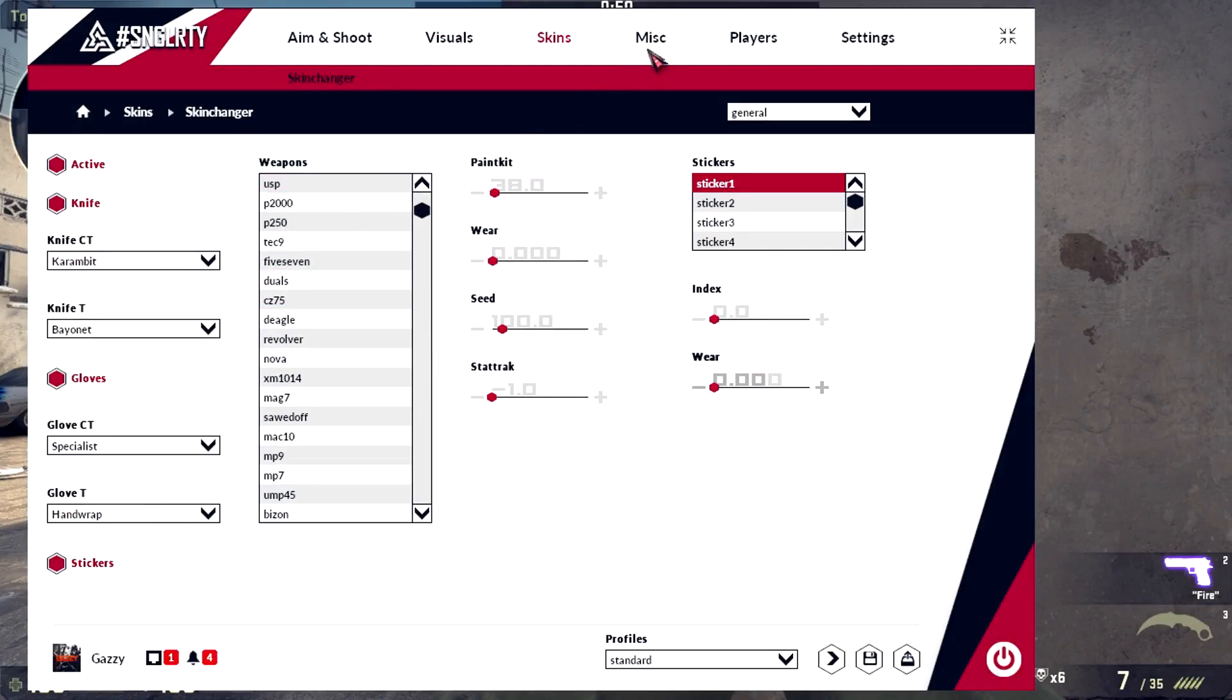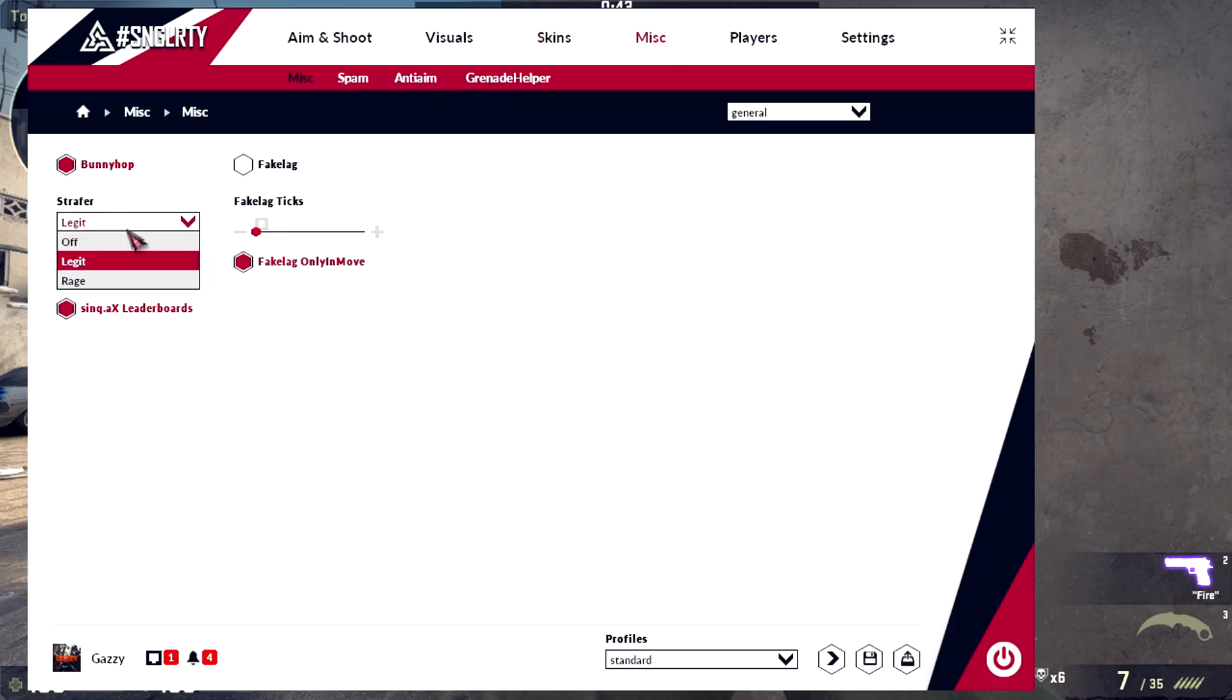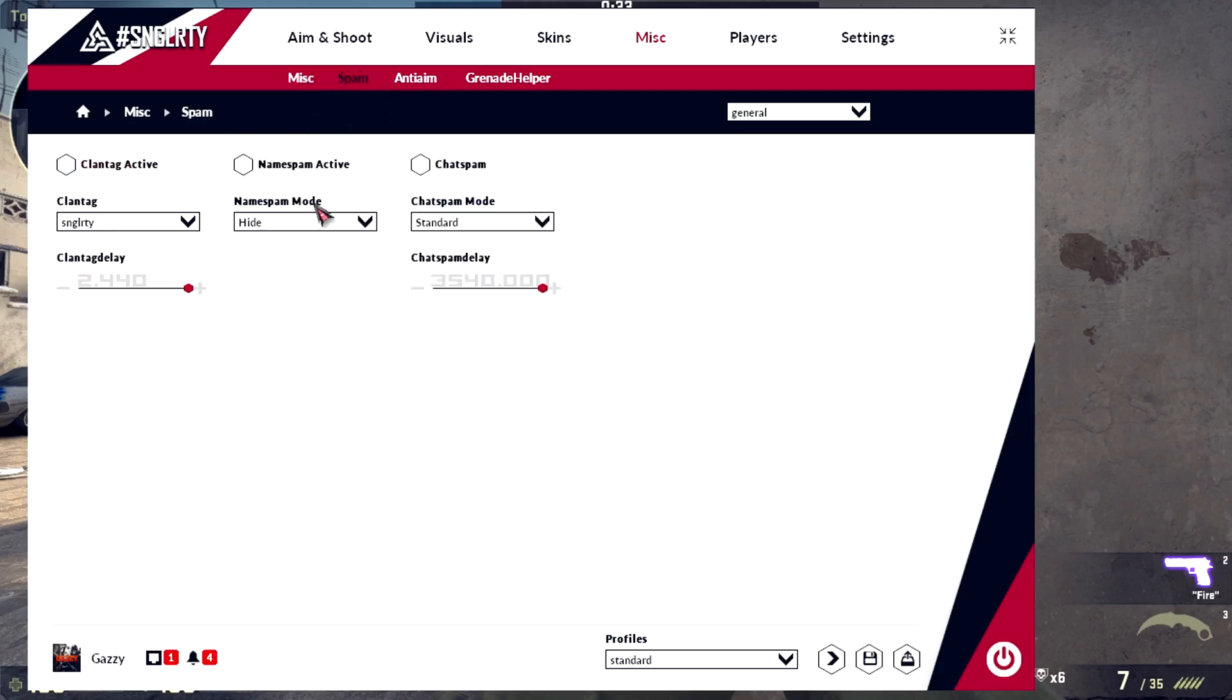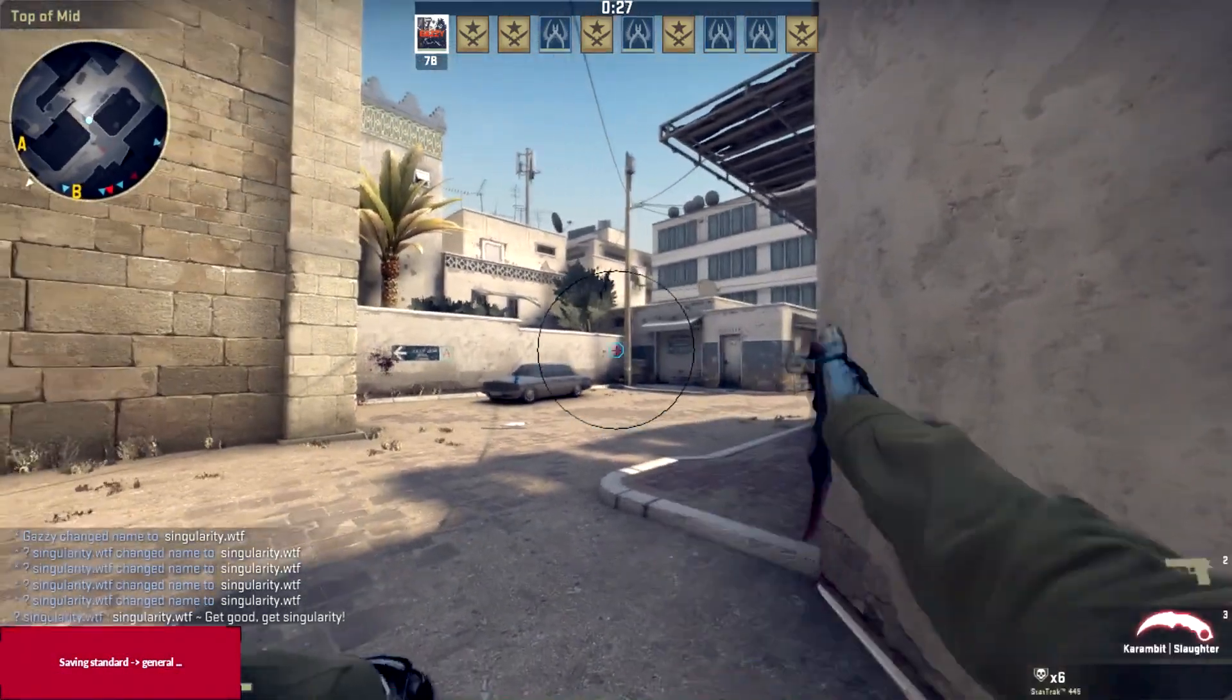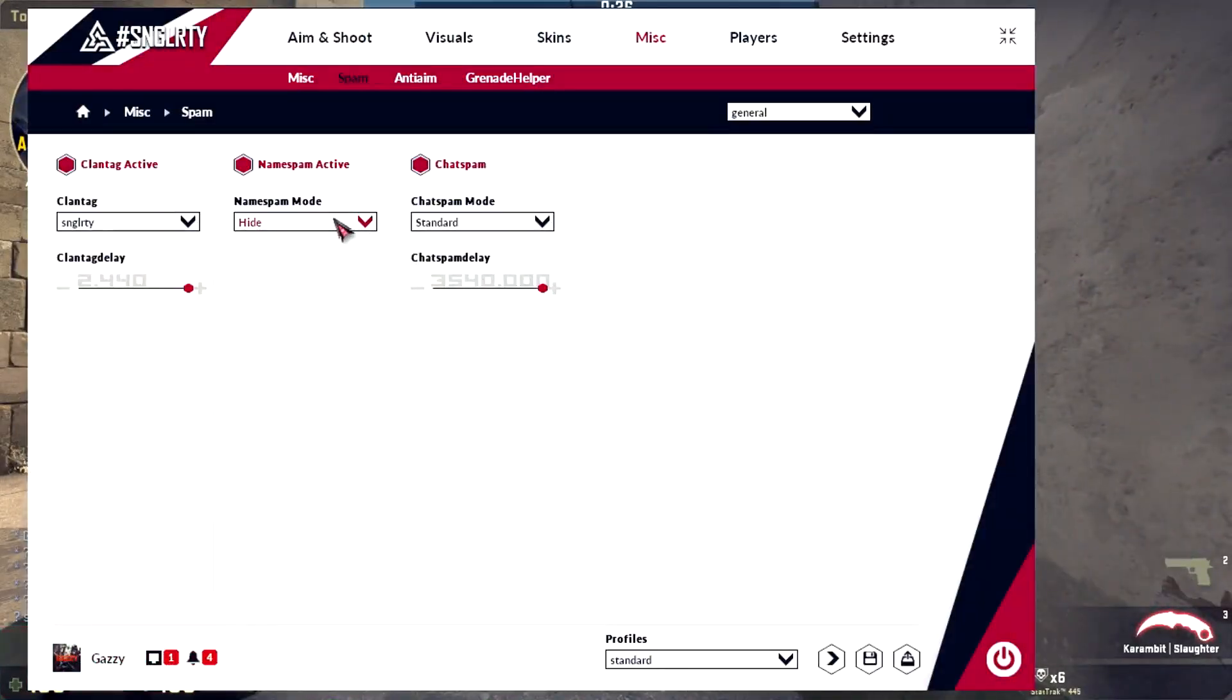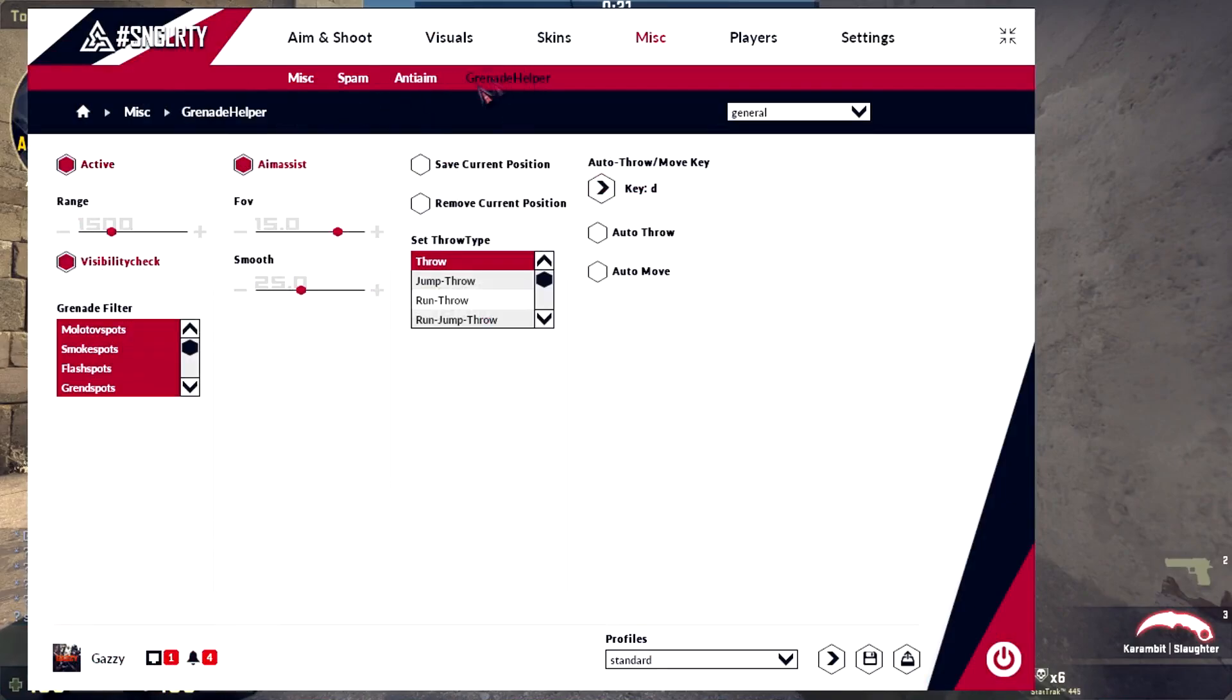Misc, bunnyhop I do use that. Other, anti-AFK, I want to use that because sometimes I'm going AFK. Spam, plant, name spam, whatever that is.